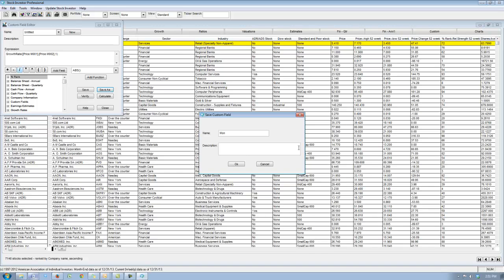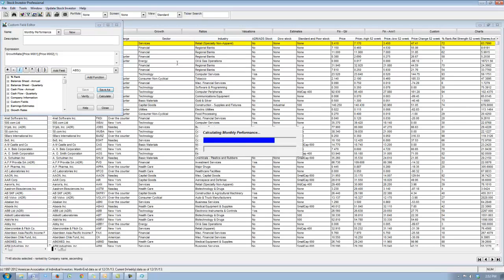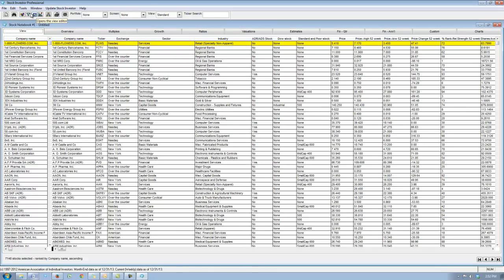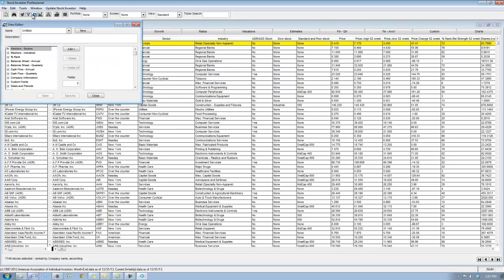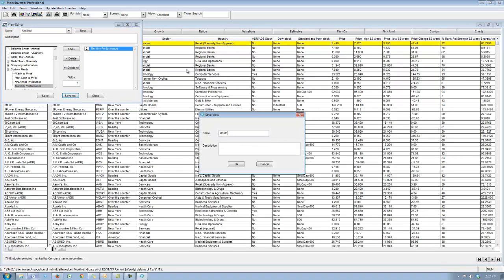Once this custom field has been created, you will be able to create views using it, which is exactly what we're going to do. Using the view editor, I'm going to create a new view showing this custom field that we've just created. In the view editor I'm going to toggle the monthly performance custom field and save it as monthly performance view.